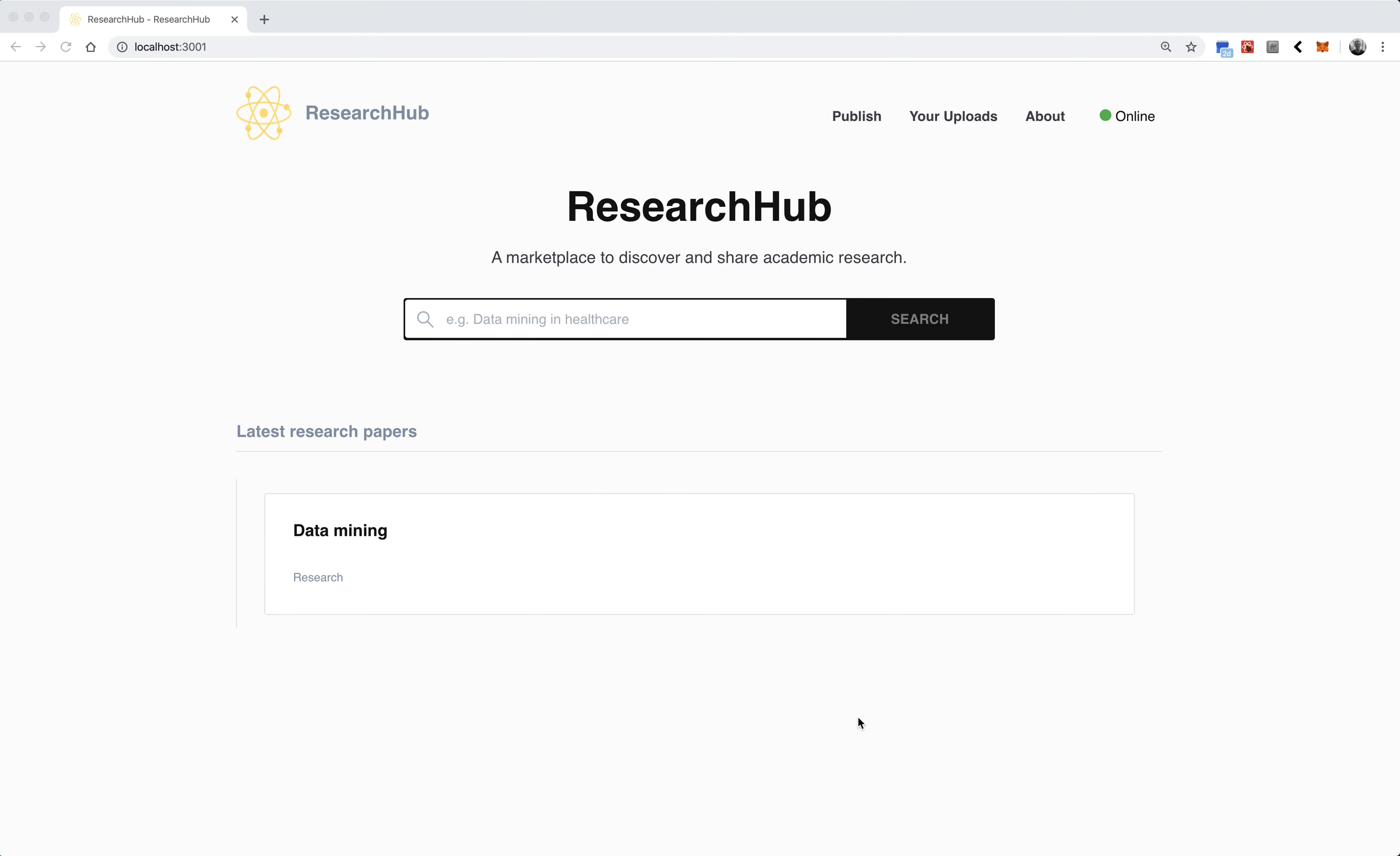Hey there, I'm Chris and for the Ocean Protocol Data Economy Challenge I created an app called Research Hub, which is a fork of the Commons marketplace but designed specifically and exclusively for academic research.